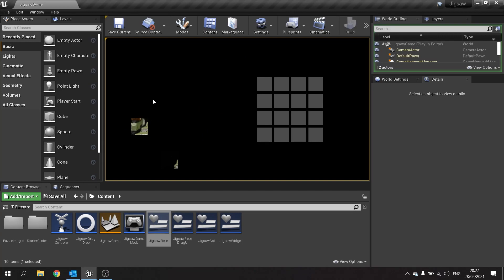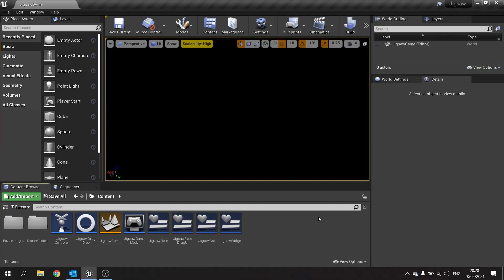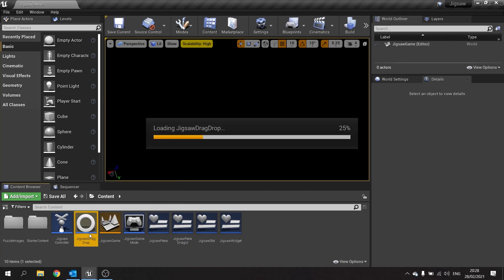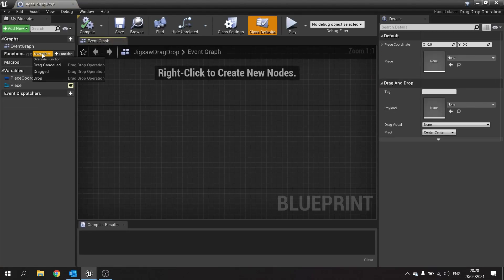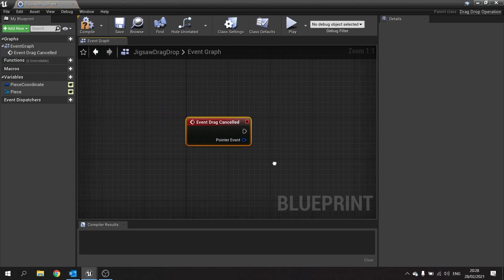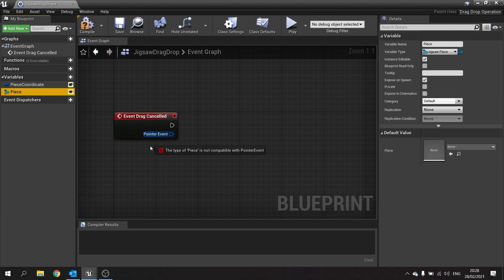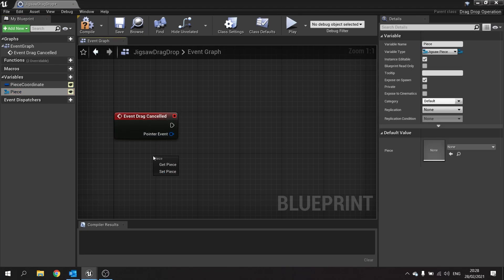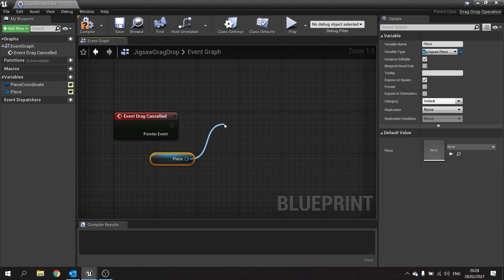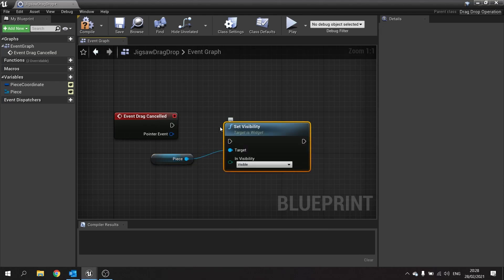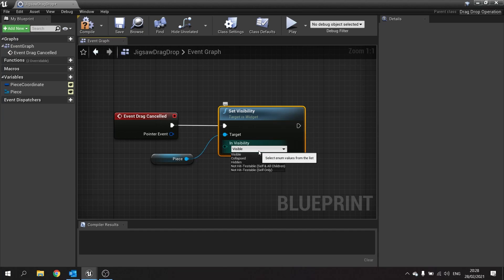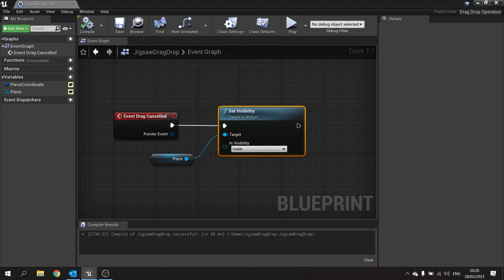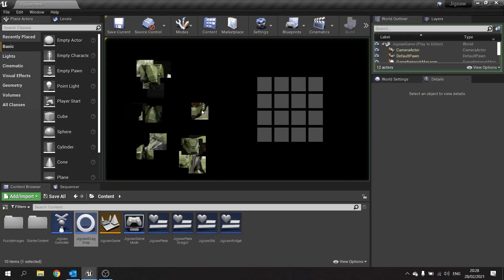The pieces are disappearing for good, so we need to make the drag cancelled operation to undo the invisibility. Head over to jigsaw drag drop operation, go to functions override, and choose the drag cancelled function. Drag out the piece variable — the stored reference to the piece originally clicked — and call set visibility on it, changing visibility to visible. Hit compile and save. Now test it: push play, let go of a piece, and it snaps back to its original location.